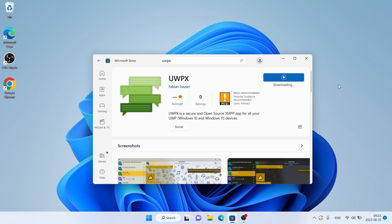It's downloading. It may take a while. Downloading finished and installation complete.